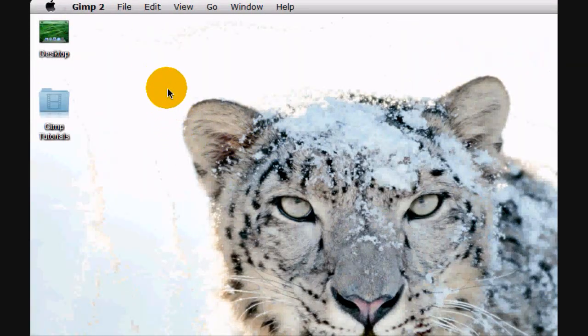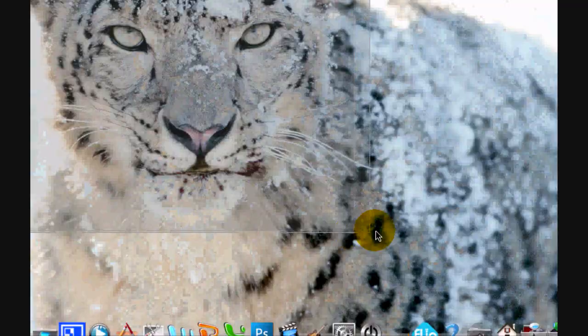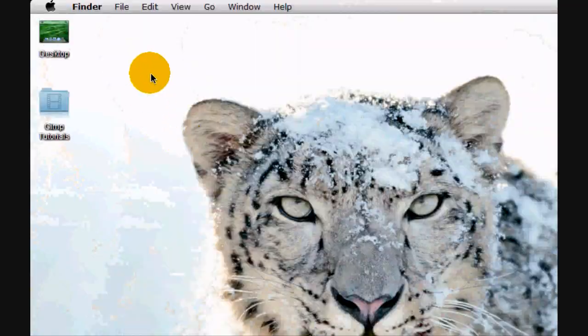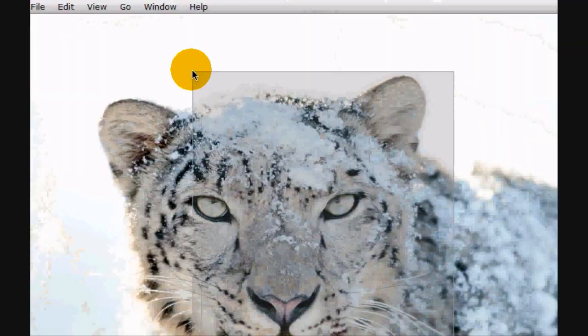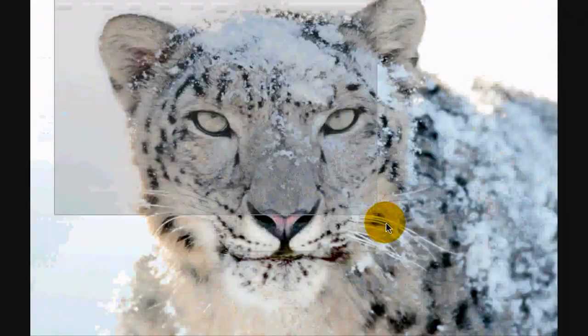Welcome to the GIMP tutorial. Today I'm going to be teaching you how to make a natural woody text.